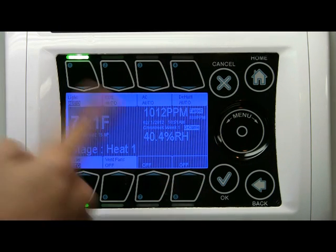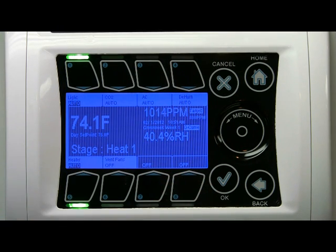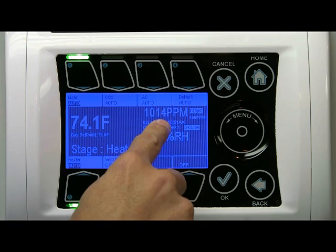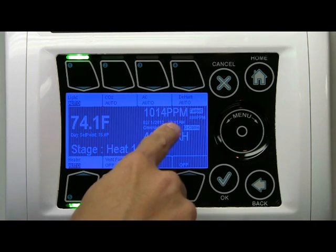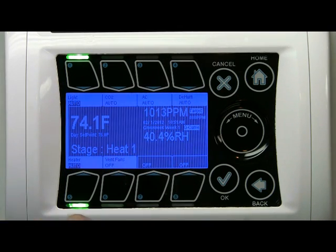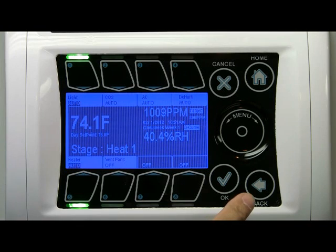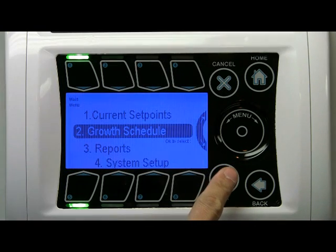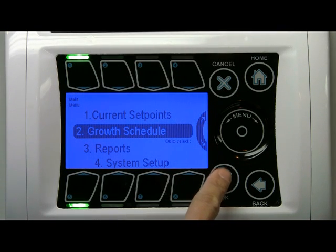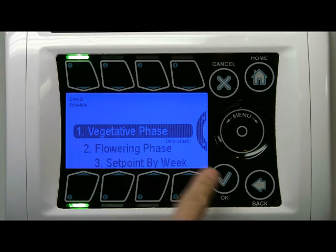The light is on because we're at 10:51 a.m. right now, so it's during the daytime period. At the same time, let's go to schedule.